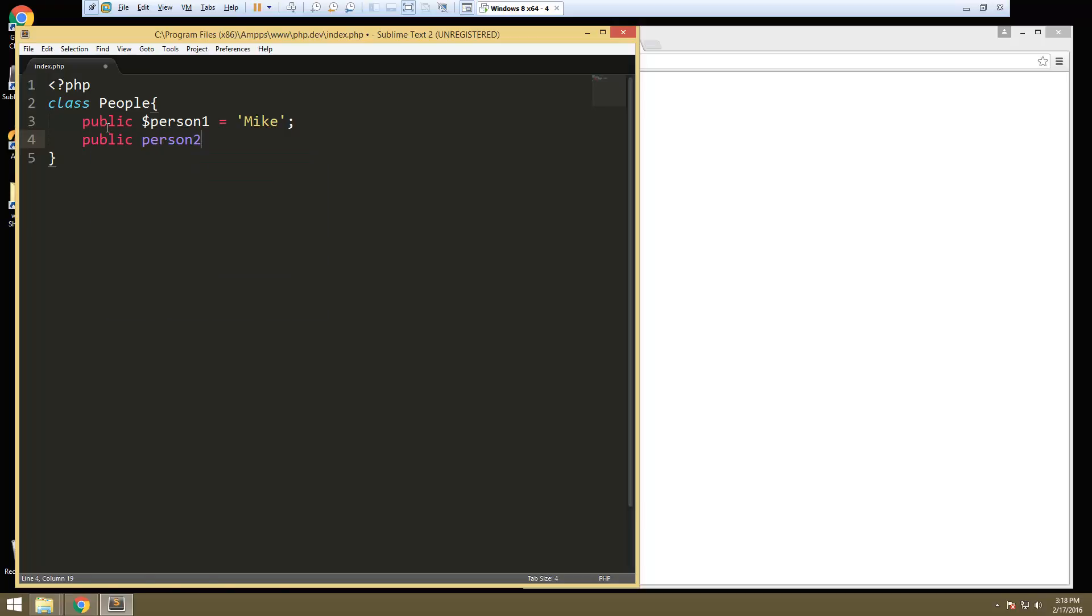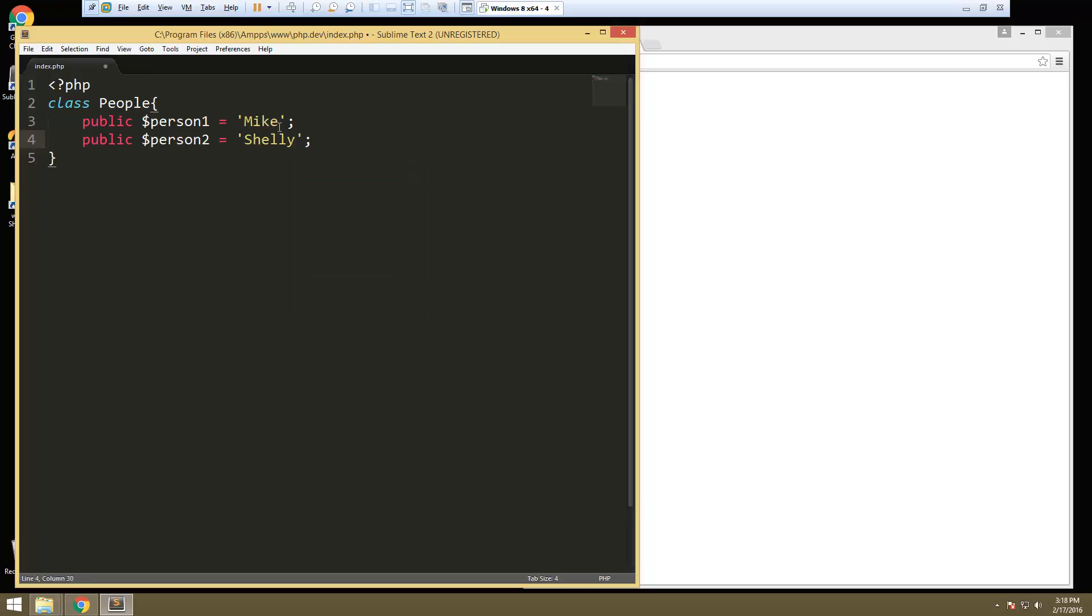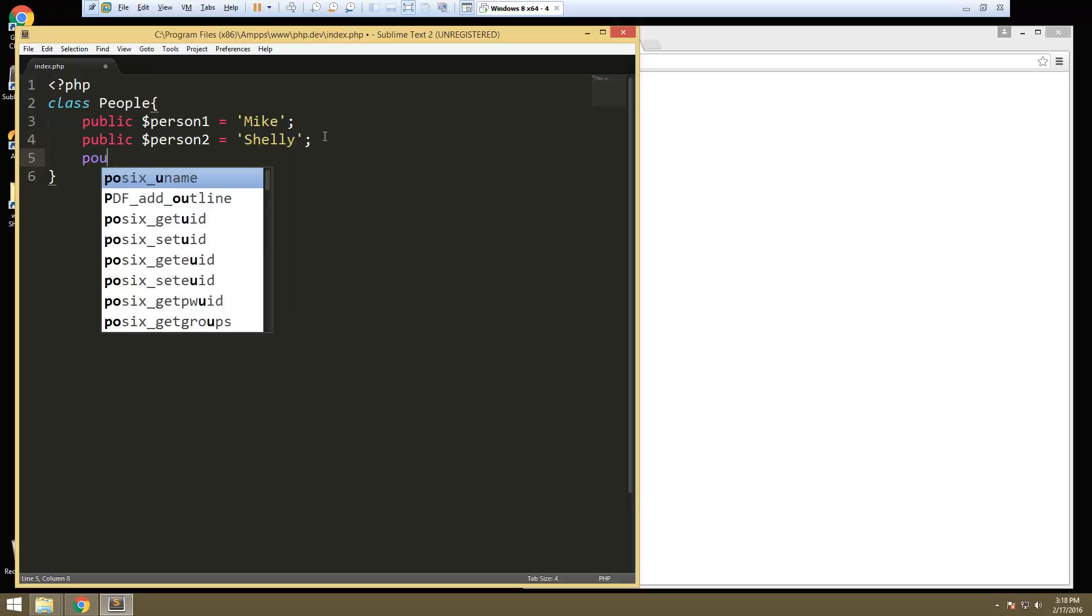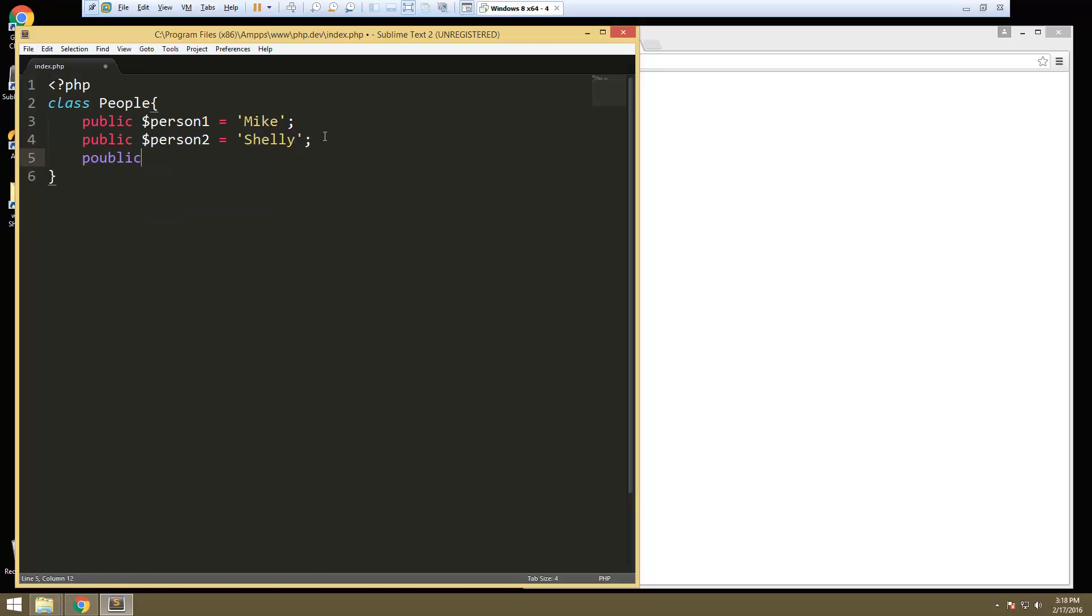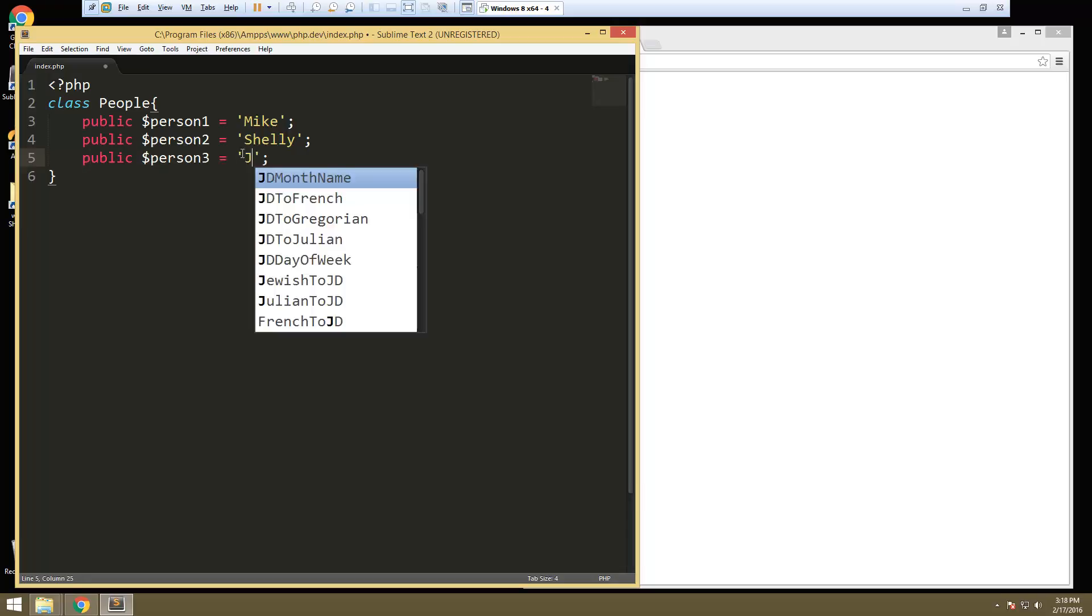Person two, set that to let's say Shelly. Public person three, person three will be let's say Jeff.